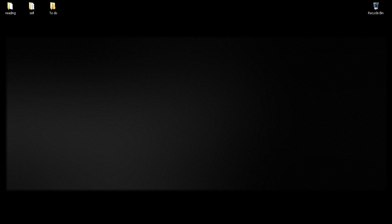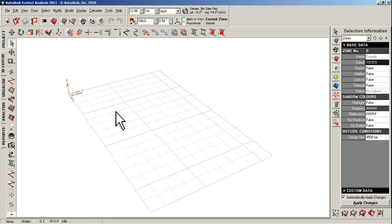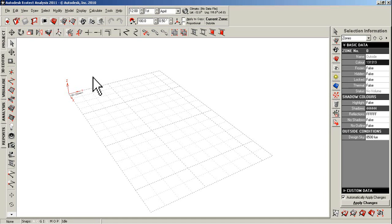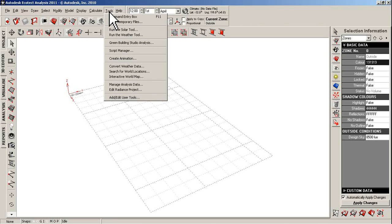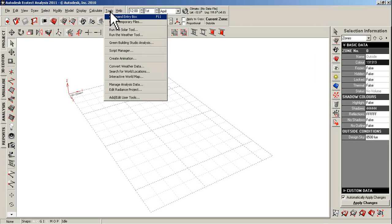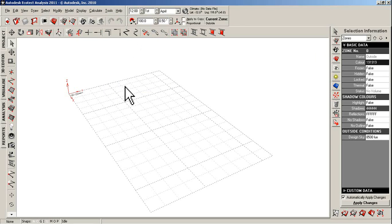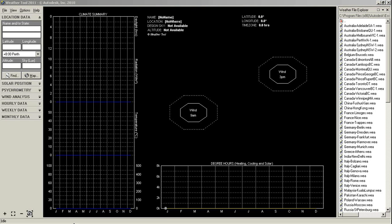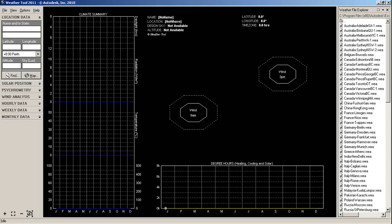This is our Ecotect interface. From here we have to open up the Sun tool. One way to open the Sun tool is to go to tools in Ecotect and run weather tool.